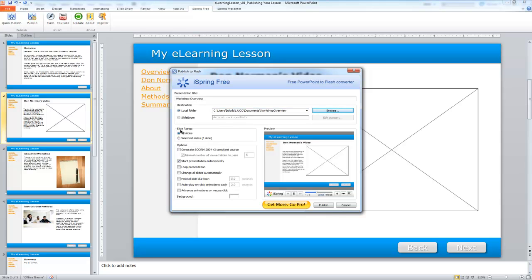in the slide range, I want to publish all slides. Under the options here, I'm not deploying this as a SCORM package, so I can leave that unchecked. I do want to start the presentation automatically. I do not want to loop the presentation or change the slides automatically, because the learner is going to select content on the screen.